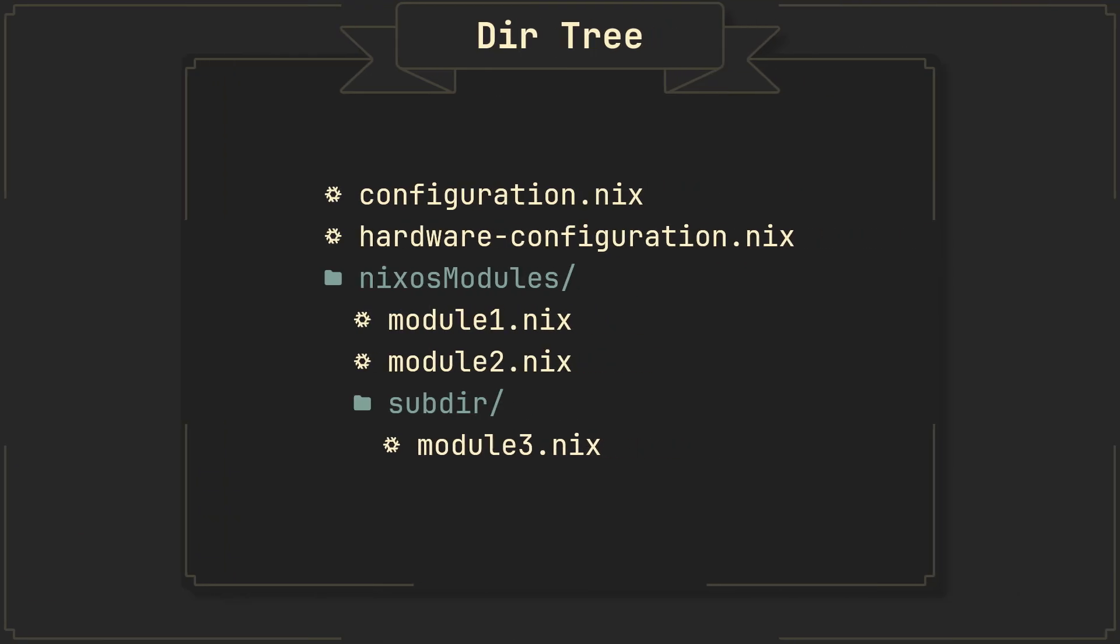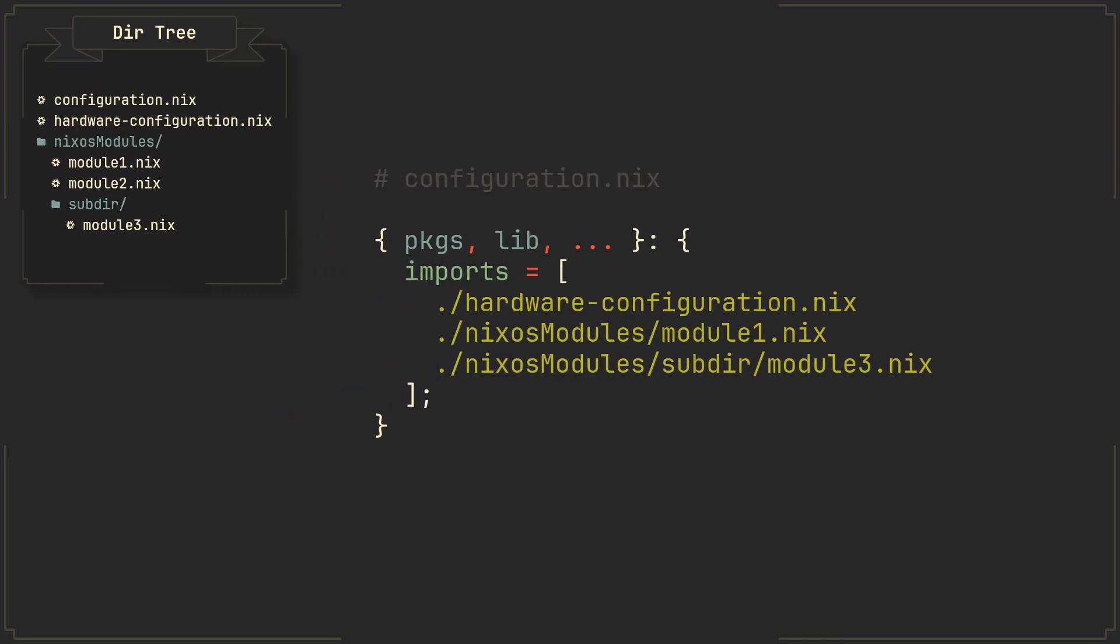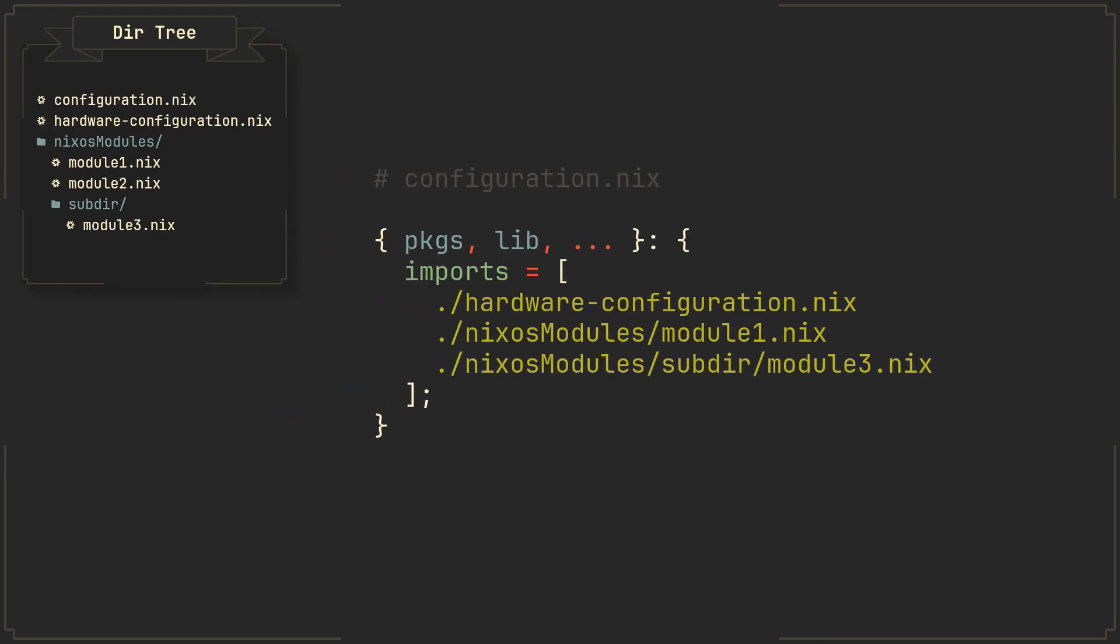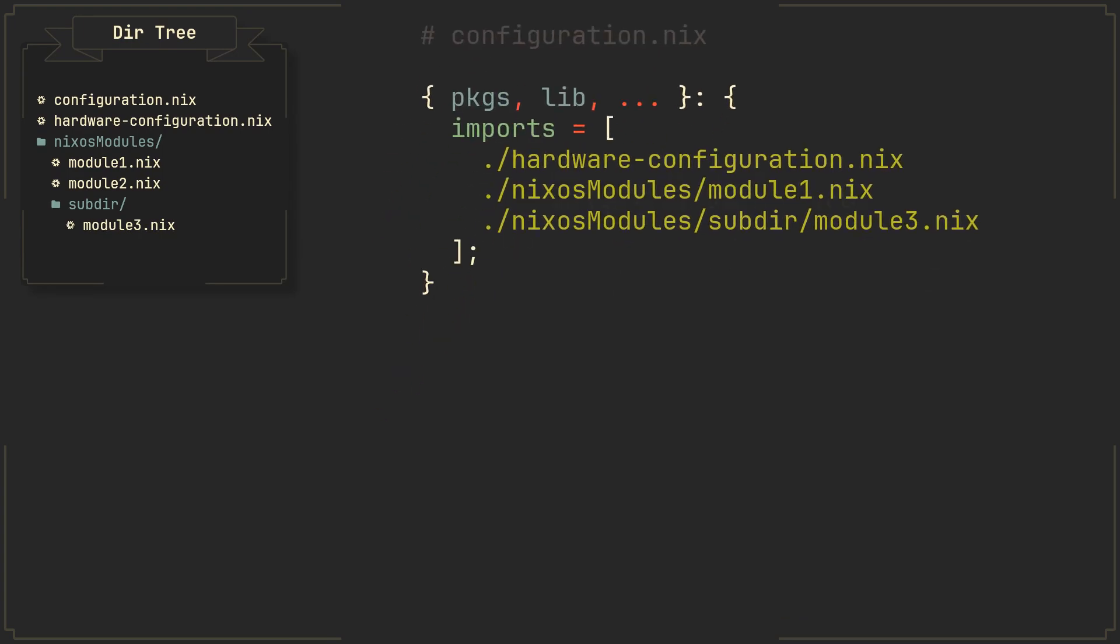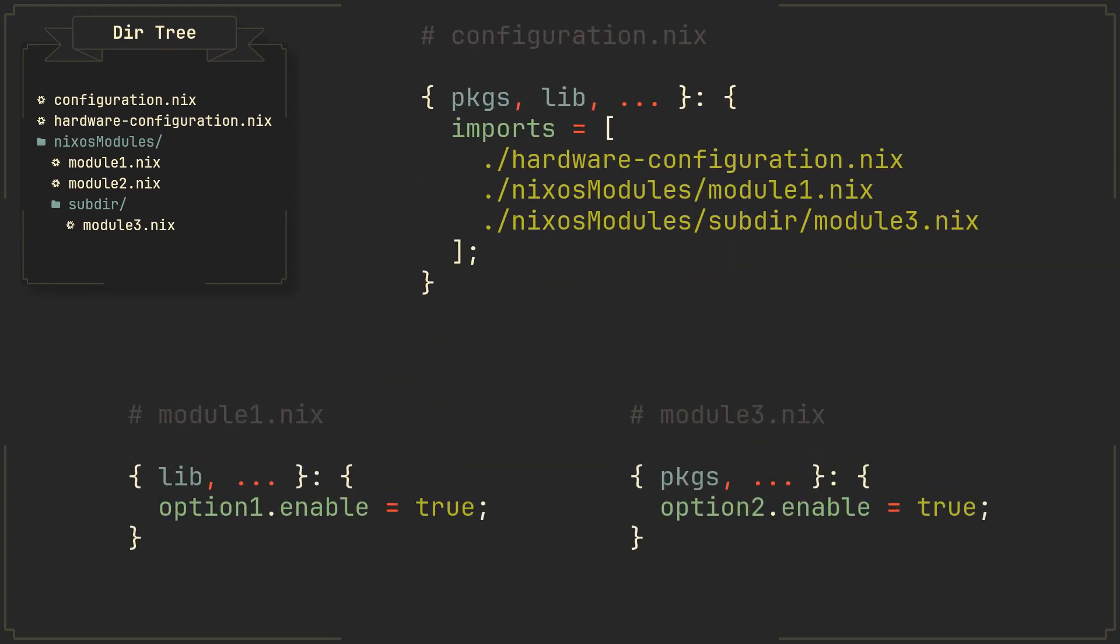First, let's take a look at the most simple modular configuration example. It basically looks like something you would end up with after your first couple of days of using NixOS. Here we have our configuration.nix, hardware configuration.nix and a bunch of other modules in the NixOS modules directory. In a single host configuration like this we can simply import everything we need straight in the configuration.nix or in one of the other modules.